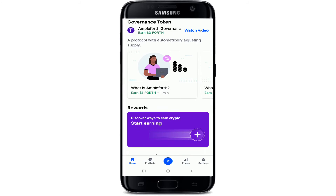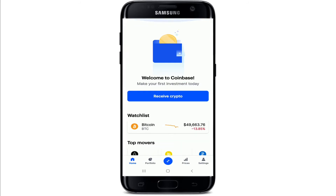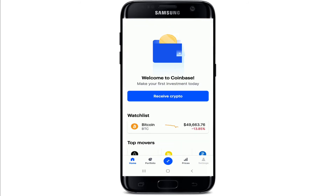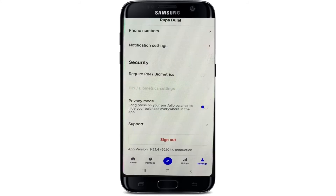Once you tap open your Coinbase application, if you go to the settings at the bottom right corner you'll find all the other options, but the change password option is not available within the Coinbase application.